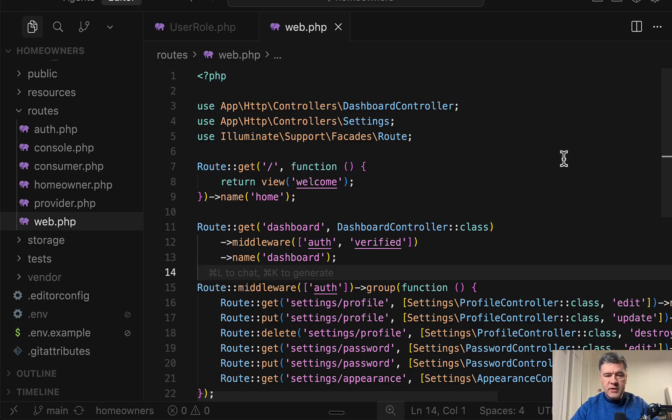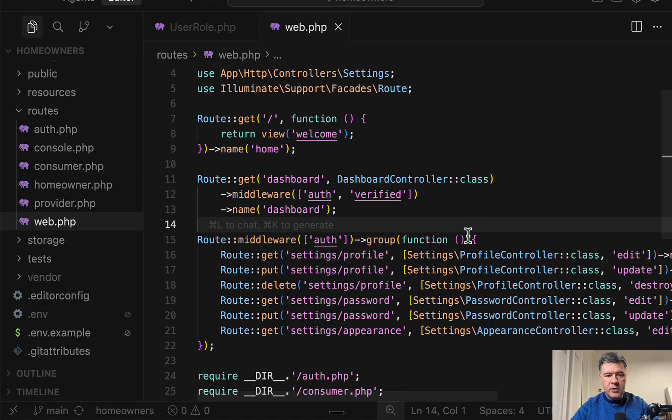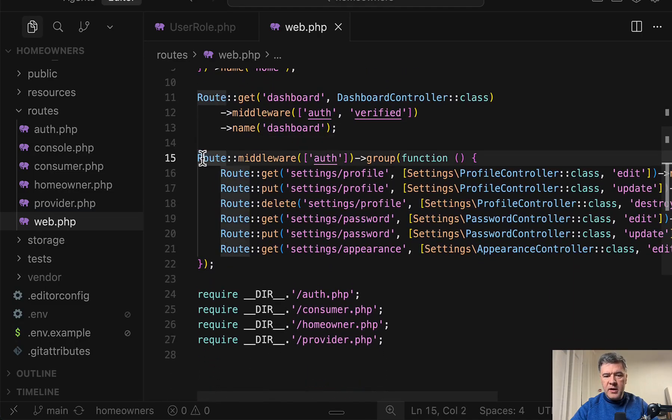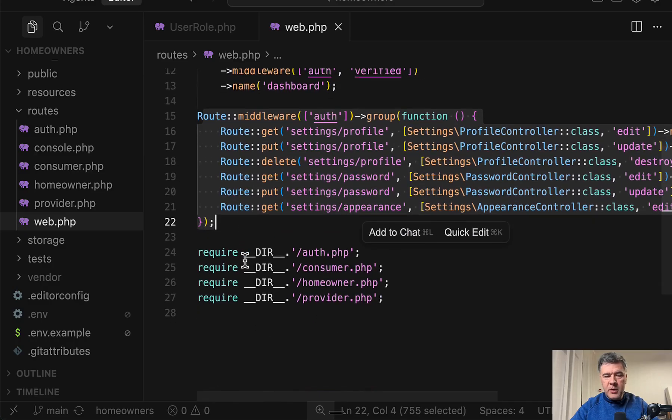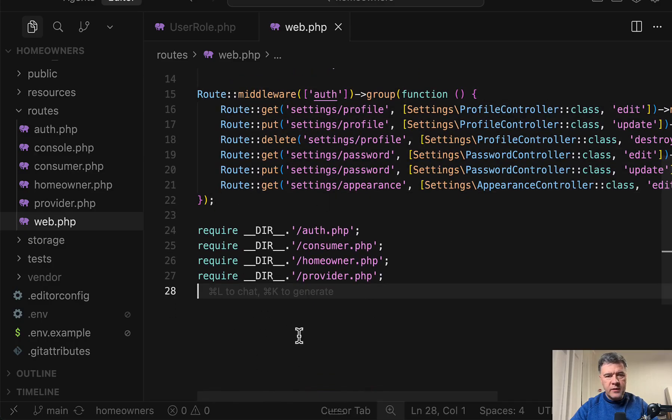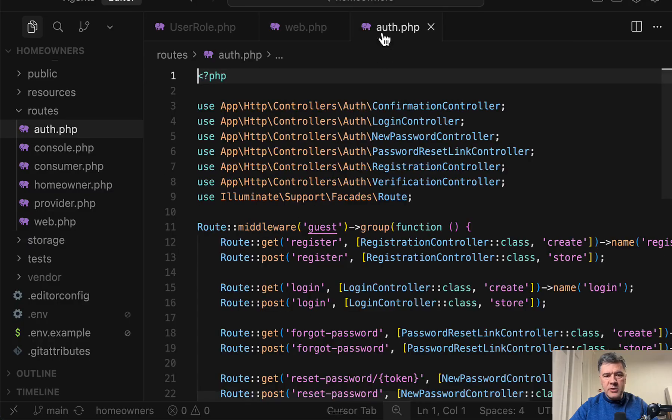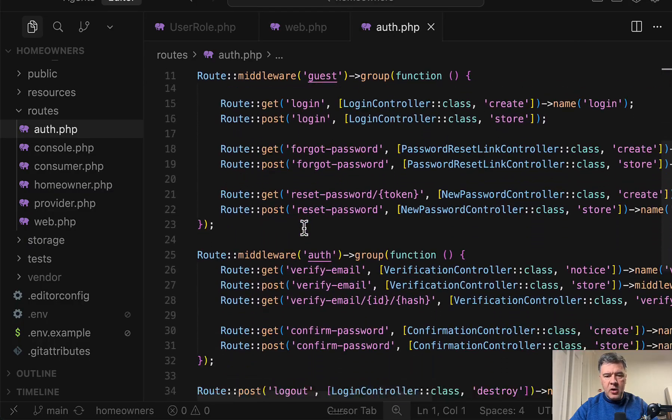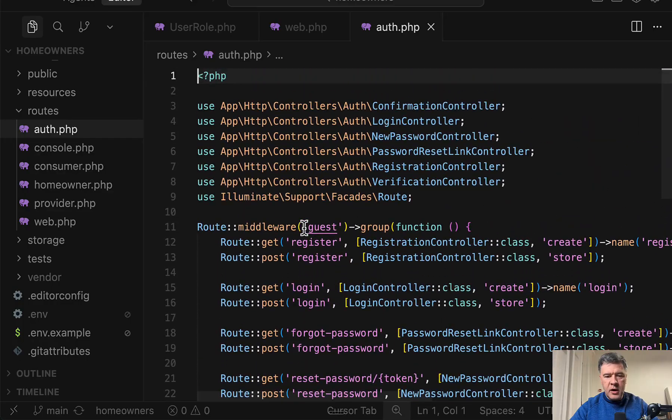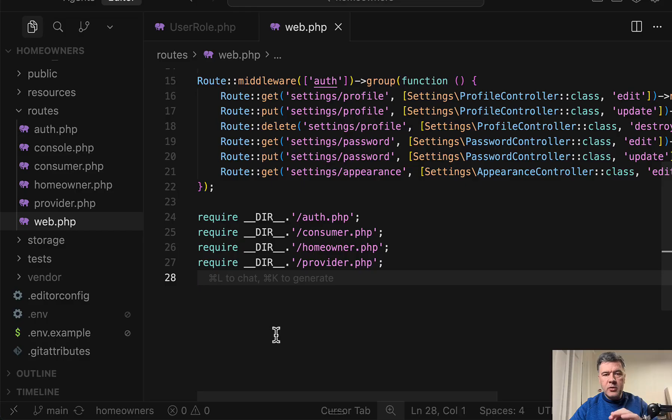First thing that we see is routes web and the common routes for all the users, which is home, dashboard, then settings profile, which comes from starter kit. But then down below we have four different files. Auth.php comes also from the starter kit and takes care of registration and login and forgot password and stuff like that.